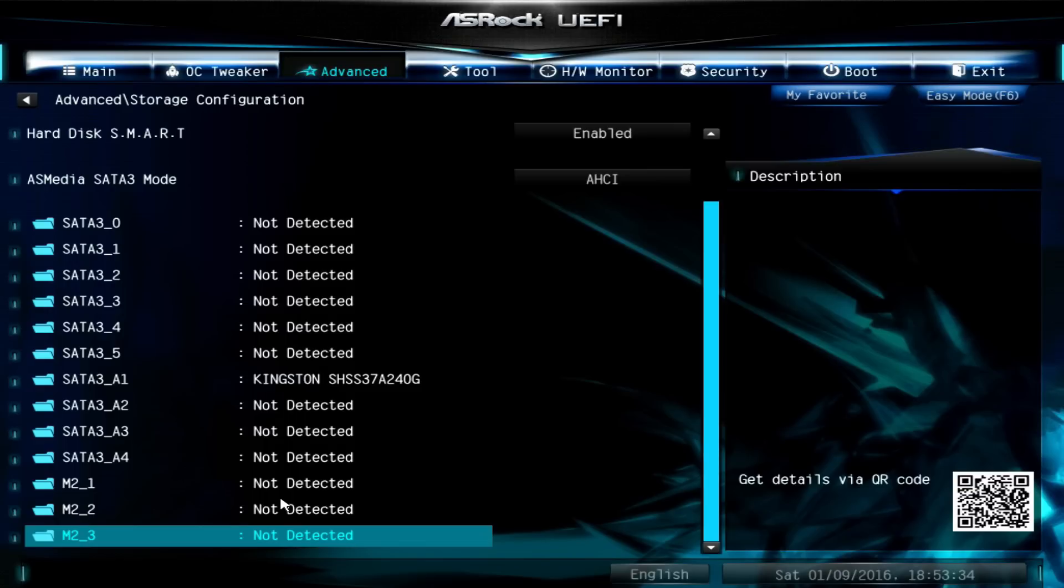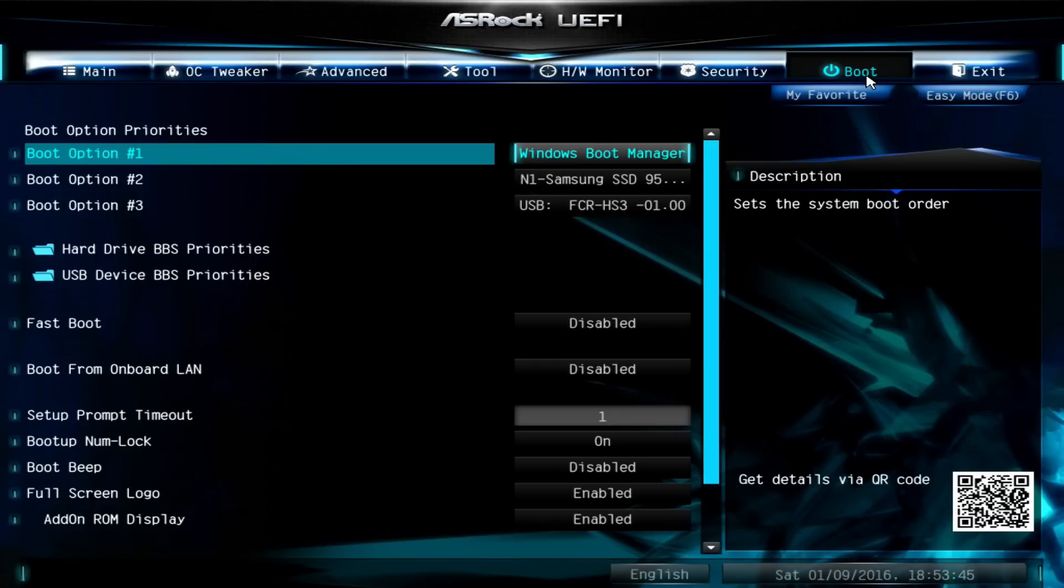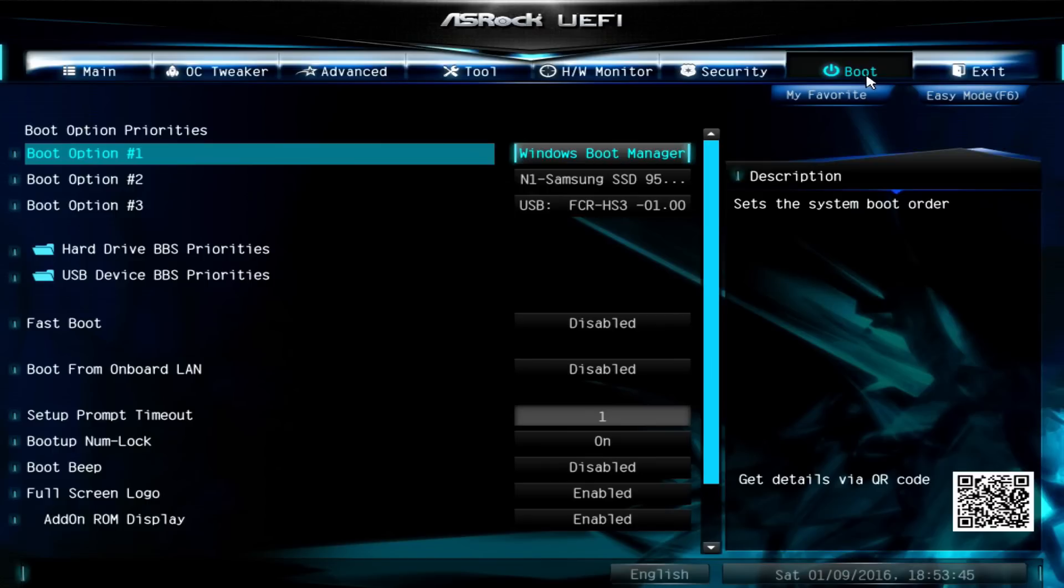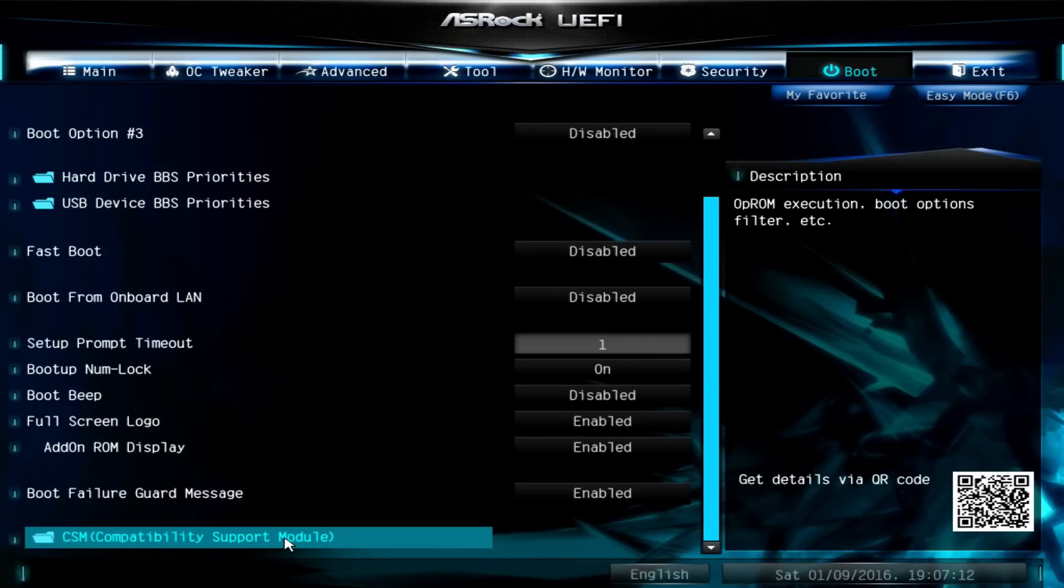Our next stop will be the boot menu. You'll see my system is already configured to boot from the M.2 drive, and you can see this by seeing that Windows boot manager is boot option 1. But because we're starting from scratch, you'll need to scroll all the way down to the bottom of this page.